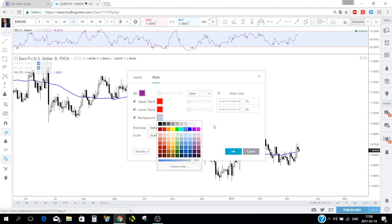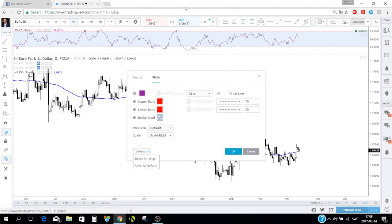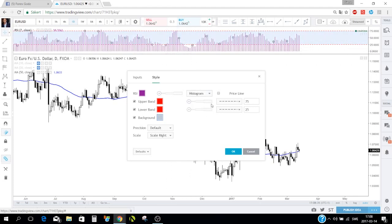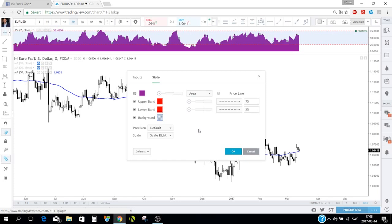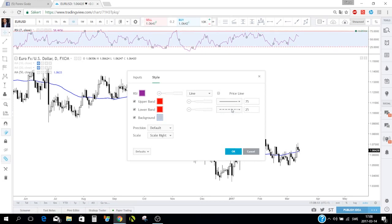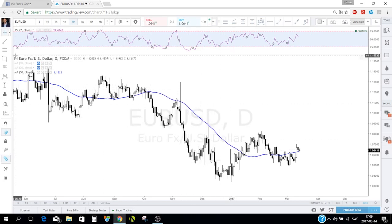You can save your RSI settings as a template, set the scale to left or right, and change the display to a line, histogram, or area. You can also make the border lines thicker or remove the dotted style. This customization is why I love TradingView.